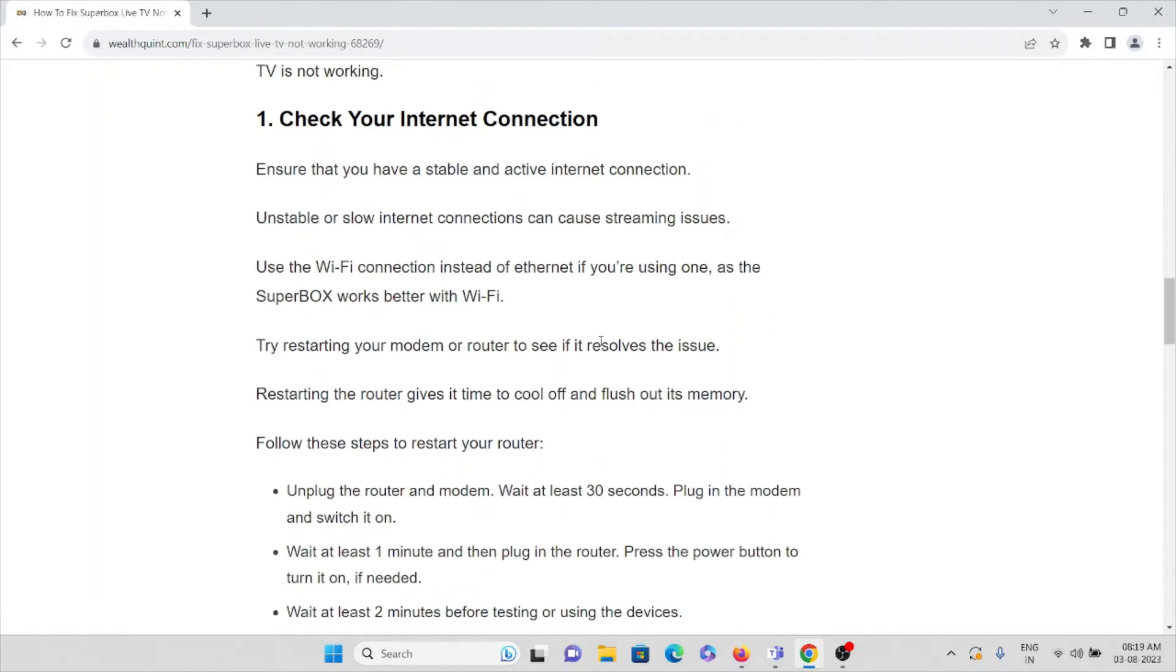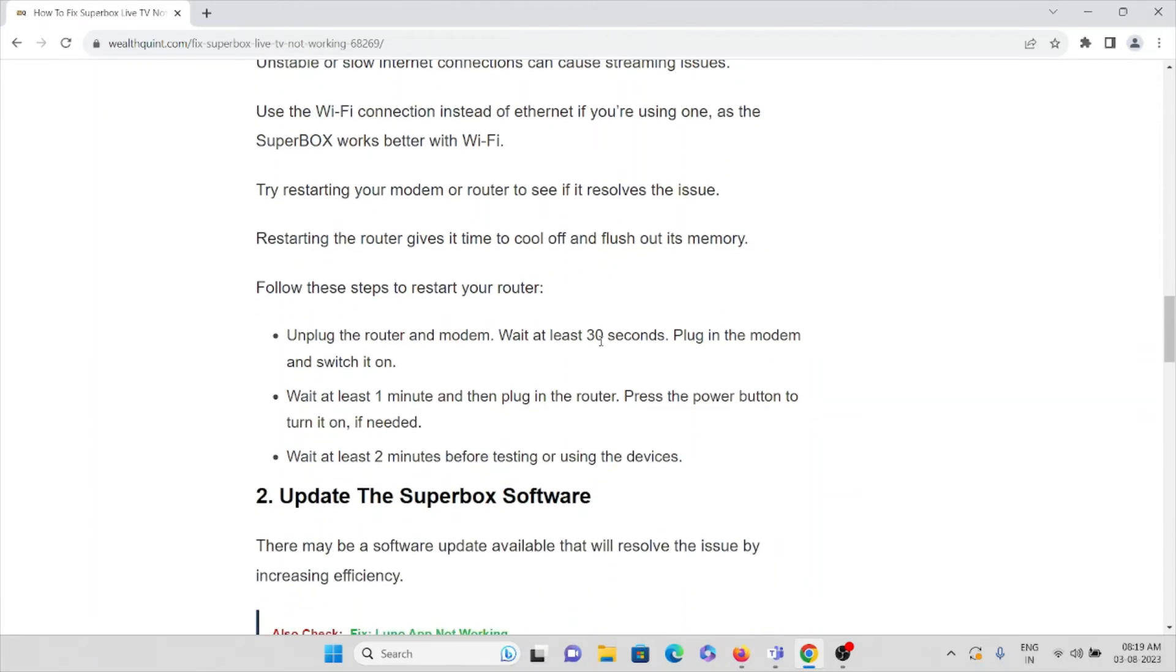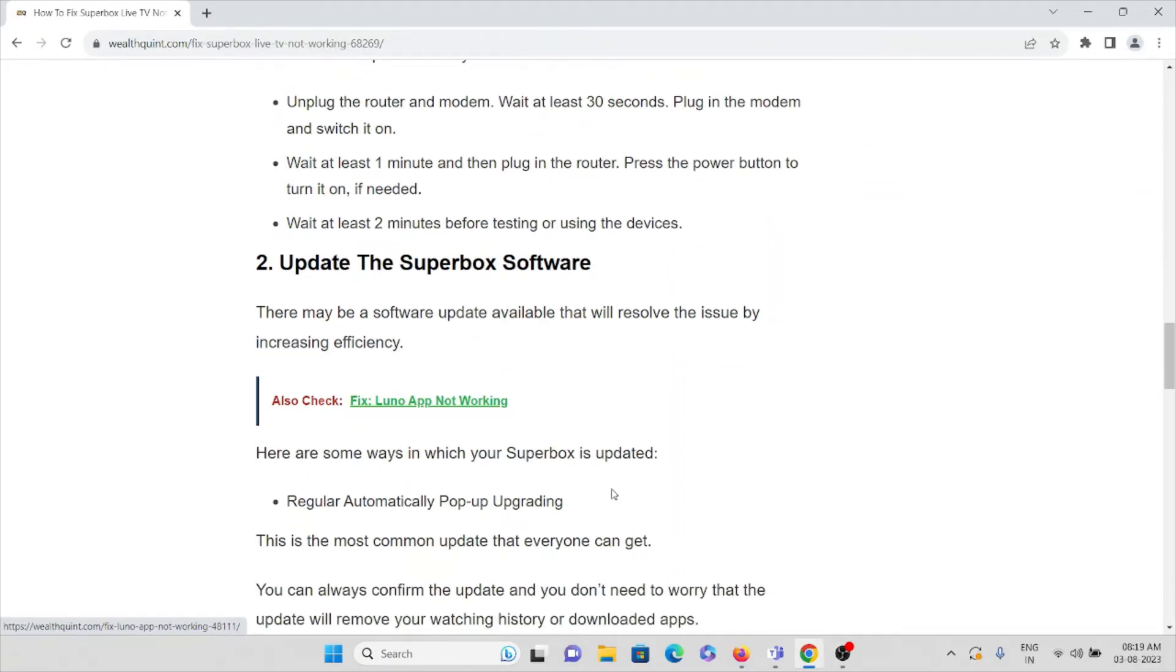The second method is update the Superbox software. There may be a software update available that will resolve the issue by increasing efficiency. Here are some of the ways which Superbox is updated regularly.